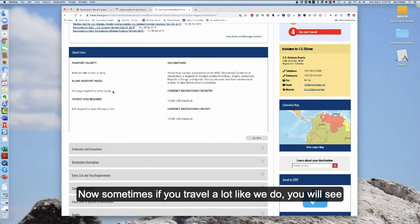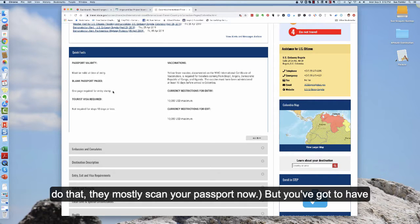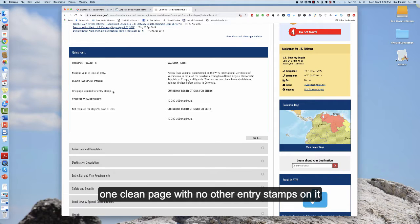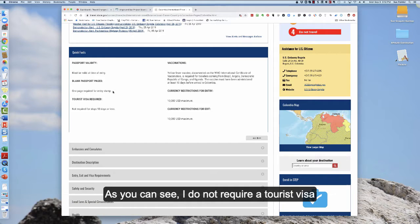Now sometimes if you travel a lot like we do, you will see that when you enter a country they will put a stamp although they less and less do that. They mostly scan your passport now but you've got to have usually one clean page with no other entry stamps on it or you will have to get extra pages added to your passport before you go.